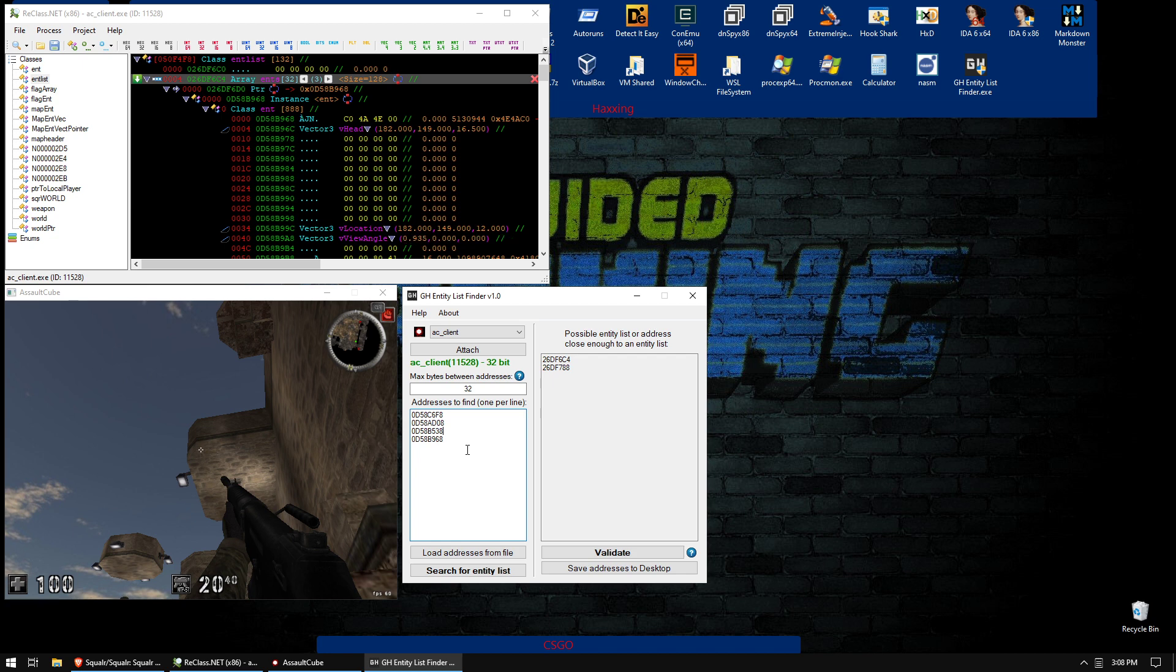So basically what this does is it's just like a pointer scanner. It brute forces the memory just searching for pointers to these objects. So obviously if the game uses an entity list, which is an array of entity pointers, then this tool will work. And that's basically every modern game.